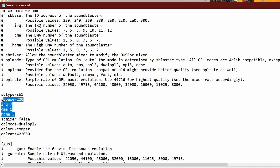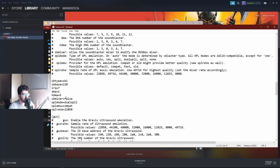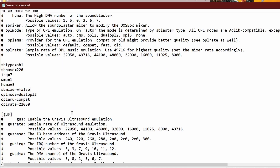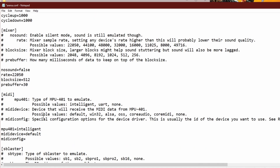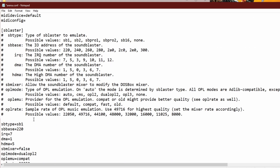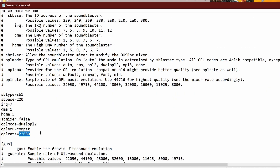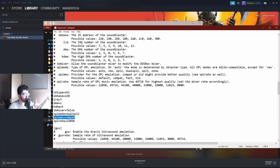SB Mixer should be set to false — if you experience any issues you can change this later. OPL rate should match the mixer rate, so if you have 44,100 for the mixer, set OPL rate to 44,100 as well. I haven't really found that this value changes anything, but if you want the highest compatibility possible, OPL EMU should be set to compat.